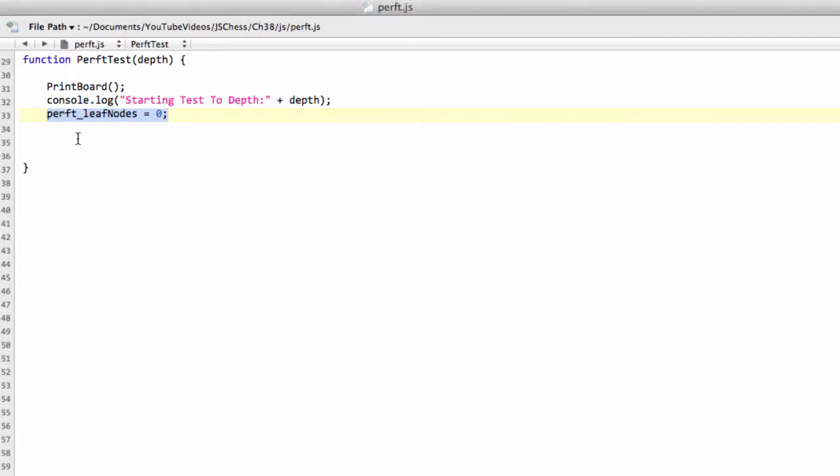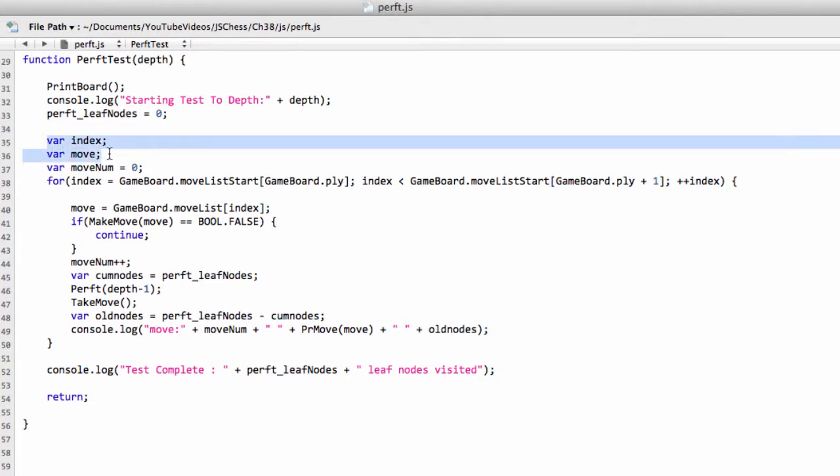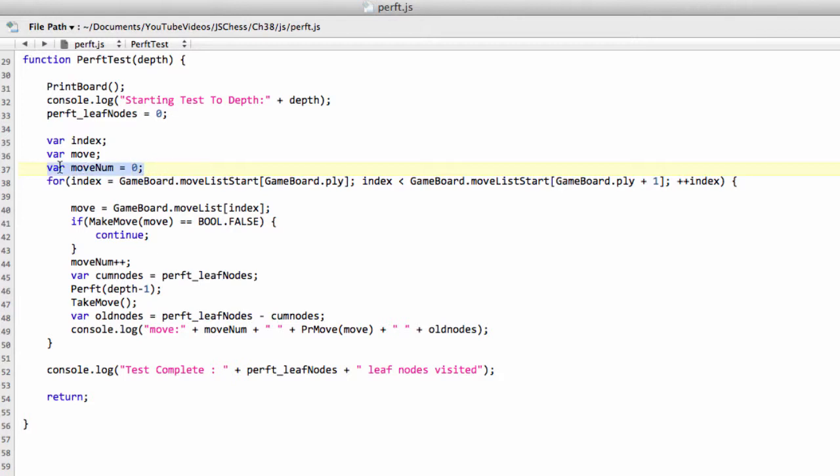We simply have to loop through our moves with a couple of differences. And I've pasted all the code in here and I just talk through it. So this is the same as above. We loop through our moves. We have a move num variable here just to print to the console.